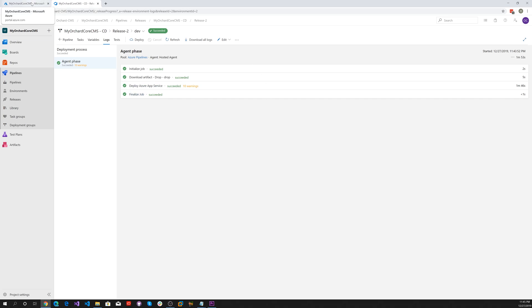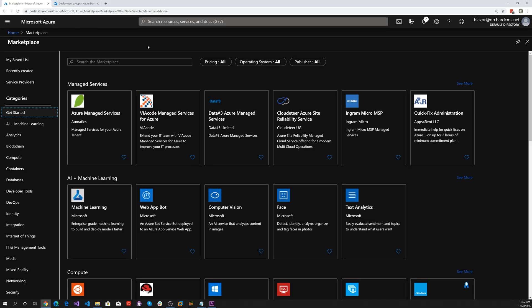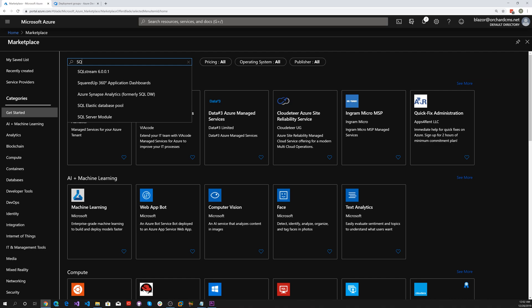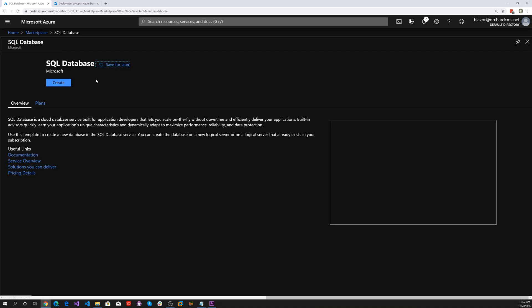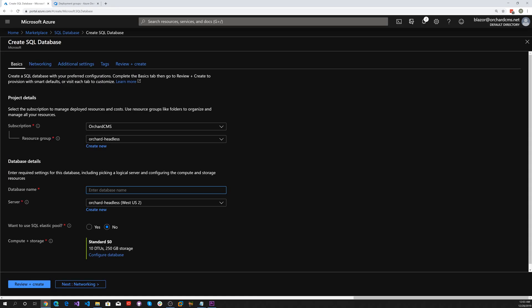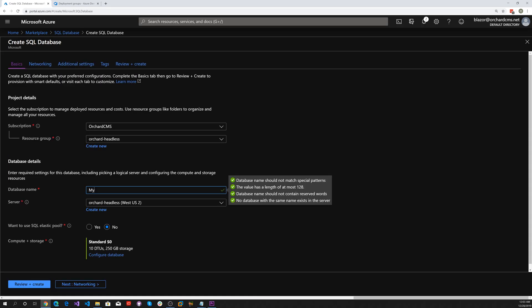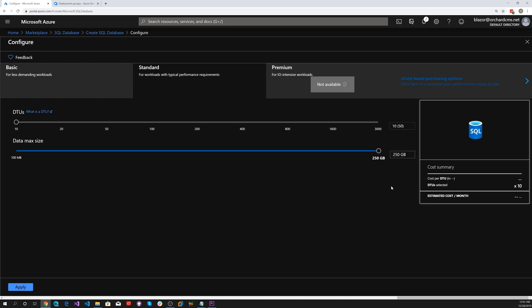Looks like it deployed everything. Let's select Marketplace and type in SQL Database.